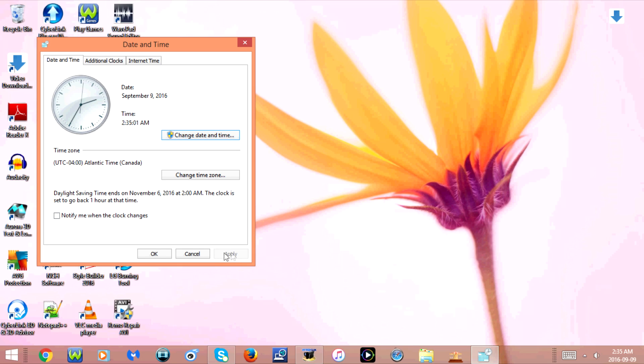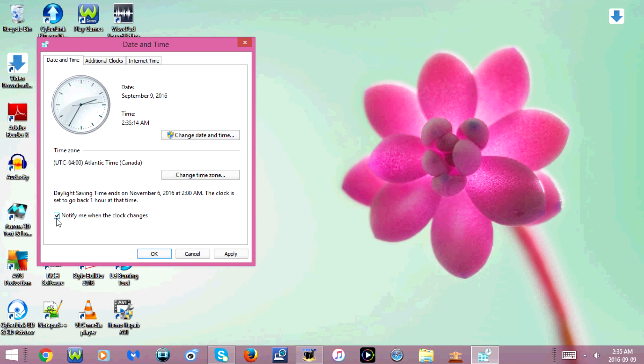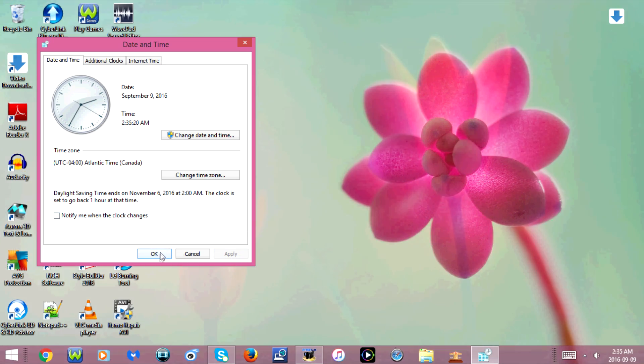Now if your apply button is grayed out, all you have to do is check off notify me when the clock changes. You can leave it checked if you want or you can uncheck it again. And then you should be able to click apply. Now click OK.